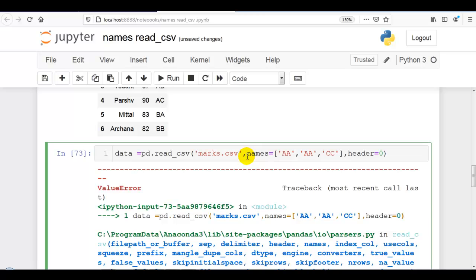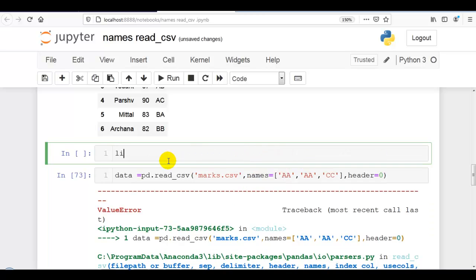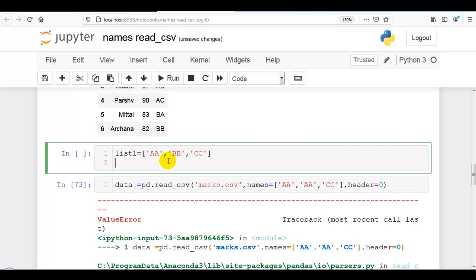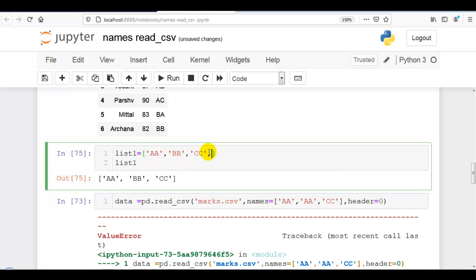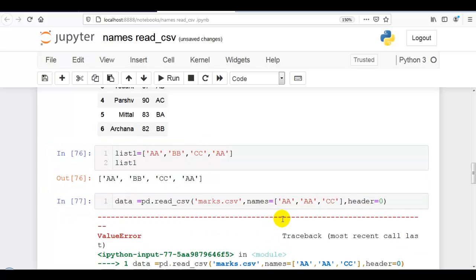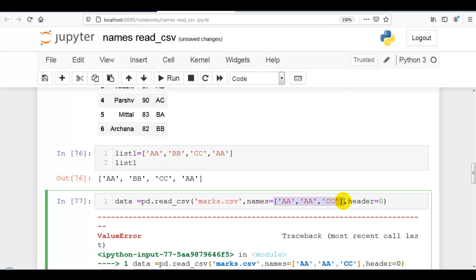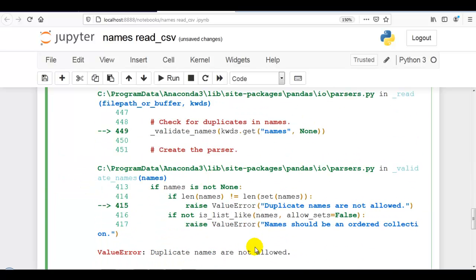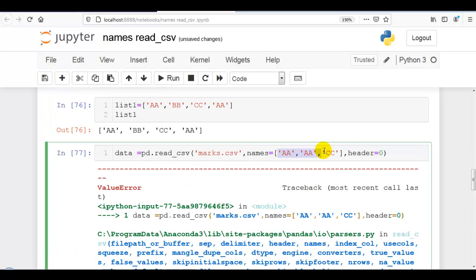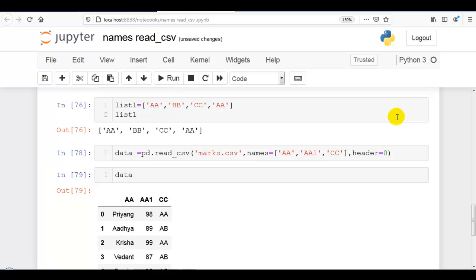In a normal Python list we can have duplicates — for example, 'aa', 'bb', 'cc' with a repeat. But when we pass this list as the names parameter, duplicates are not allowed. If you try to give column names with the same name, it will generate a ValueError: duplicate names are not allowed. So to fix it, we must ensure all names are unique. This is all about the names parameter of read_csv. Thank you.